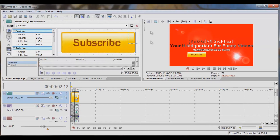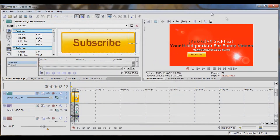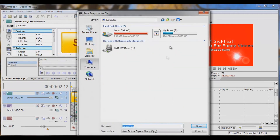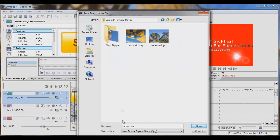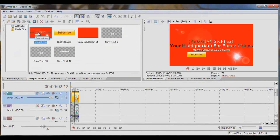Let's check that our width and height are good. Now we're going to come over here to Save Snapshot File — click that and save it to wherever you want. I'm going to save it to my Jacked and Tan Movies folder as image six. You want it under two megabytes, so you have the choice of PNG or JPG. JPG tends to be a little bit smaller than PNG, so let's keep it as JPG and save it.